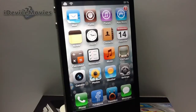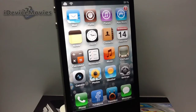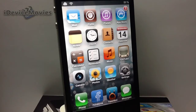Hey, what's up guys, Jeremy from iDevice Movies. I got a pretty cool tweak to show you guys in this video — it's called SpringBoard. Check the description for proper spelling on that. Basically what SpringBoard does is it allows you to access your springboard with a running application as your background.